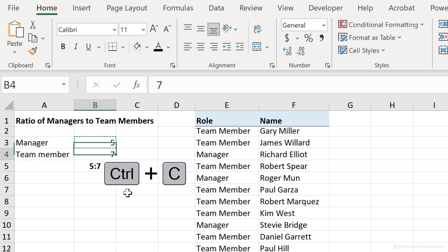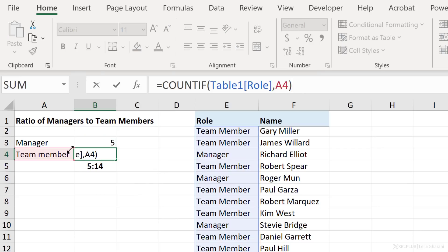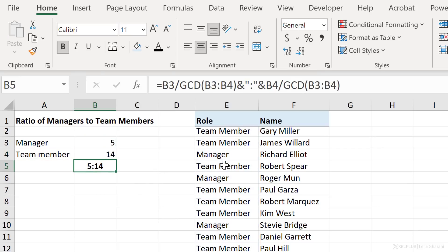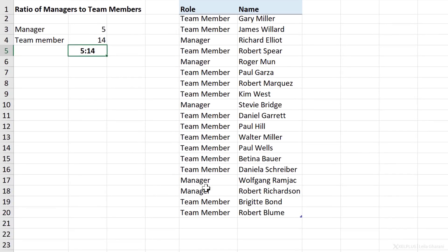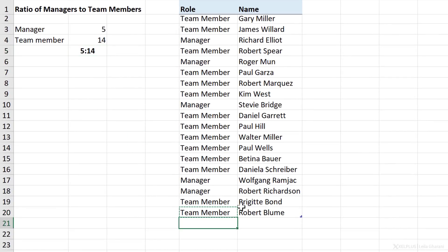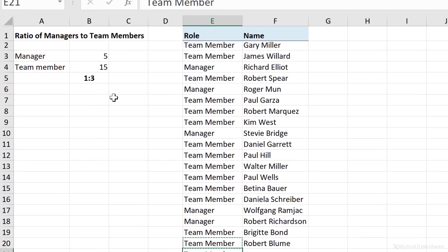Now, I'm going to copy and paste this here, because my references are dynamic. I don't need to update anything. So in this case, I have five managers for 14 team members. And because I'm using an Excel table, all of this is dynamic. If I add another team member to this, notice I get one to three.